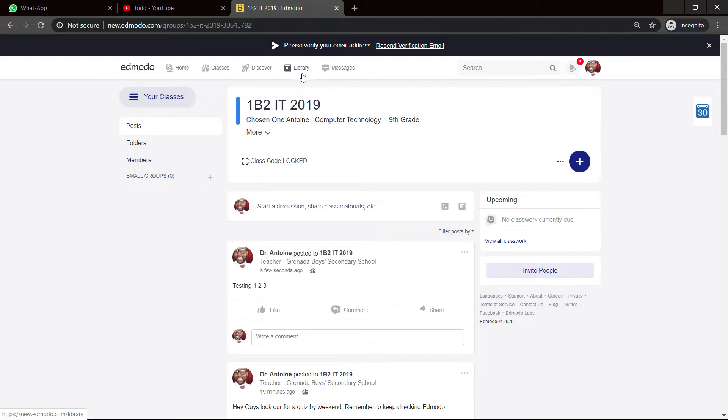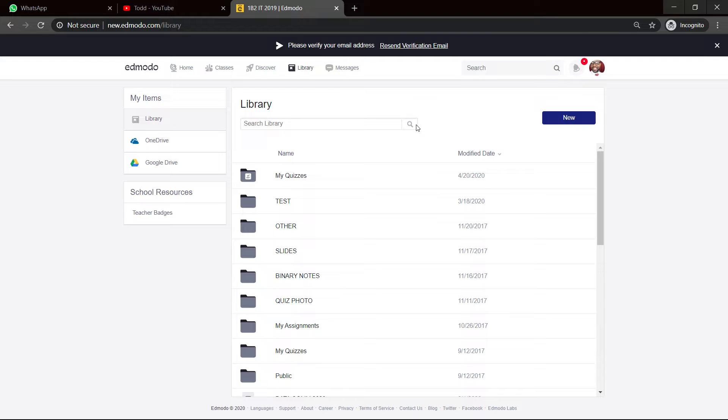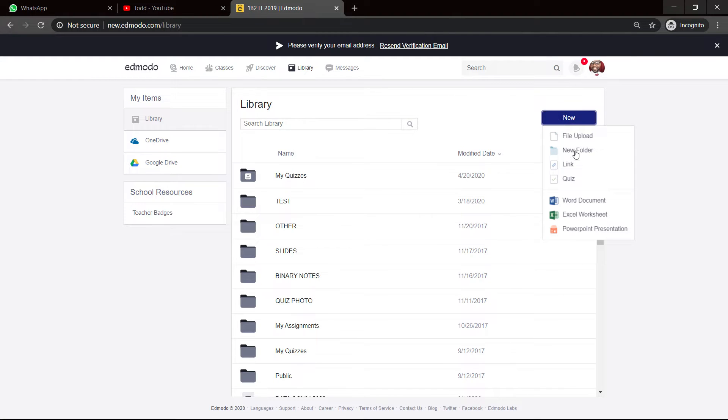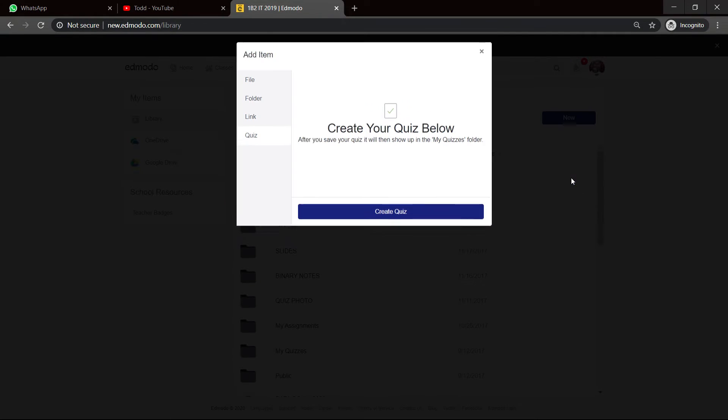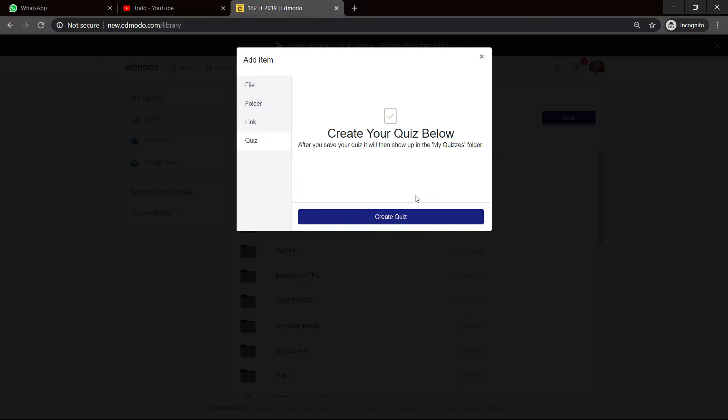So as I said, what I want to really show you is how to create a little quiz, when you're posting whatever work and you want to test their feedback and so on. So you click on Library to the top and you click on New. Now, let's go straight into New Quiz and it says here, create your quiz below. After you save your quiz, it will be shown up in the My Quiz folder. So we click on Create Quiz.